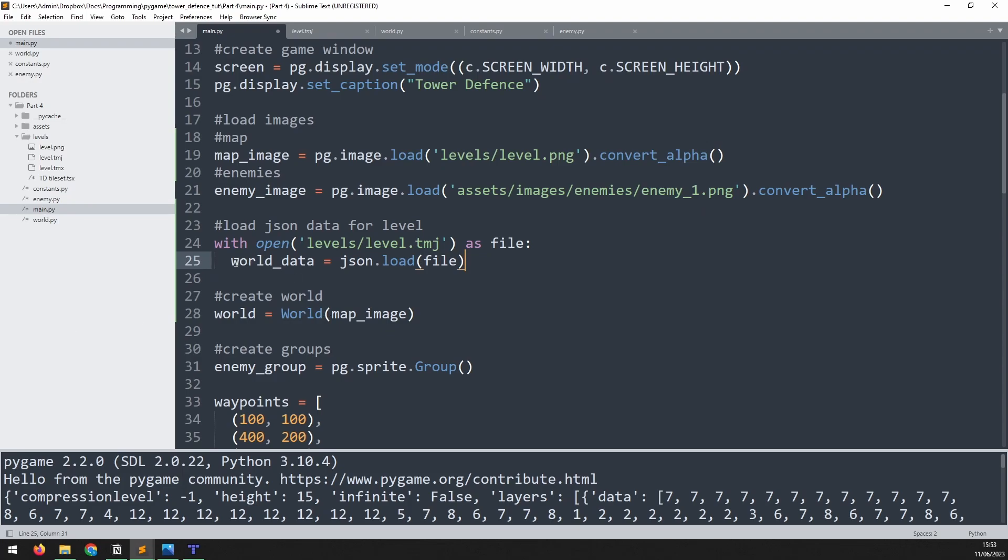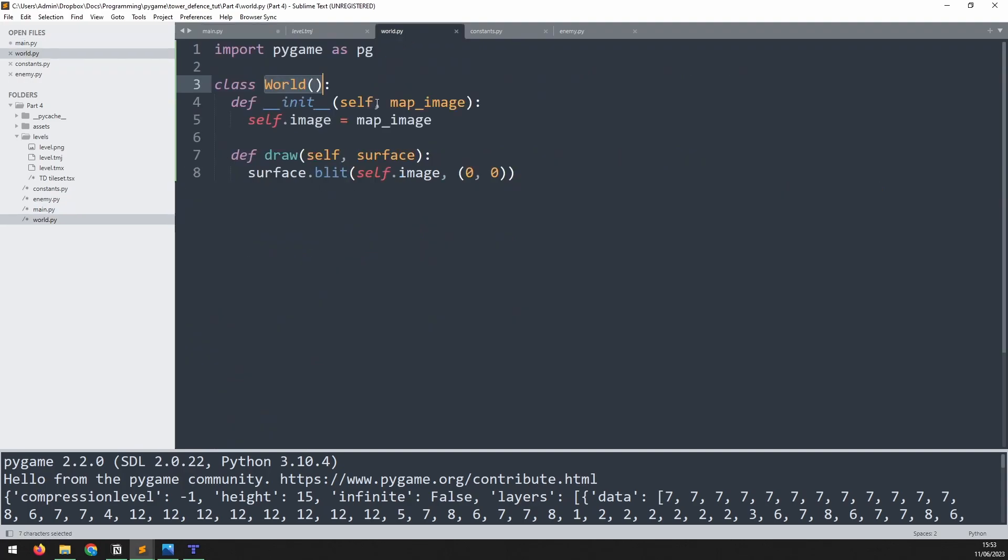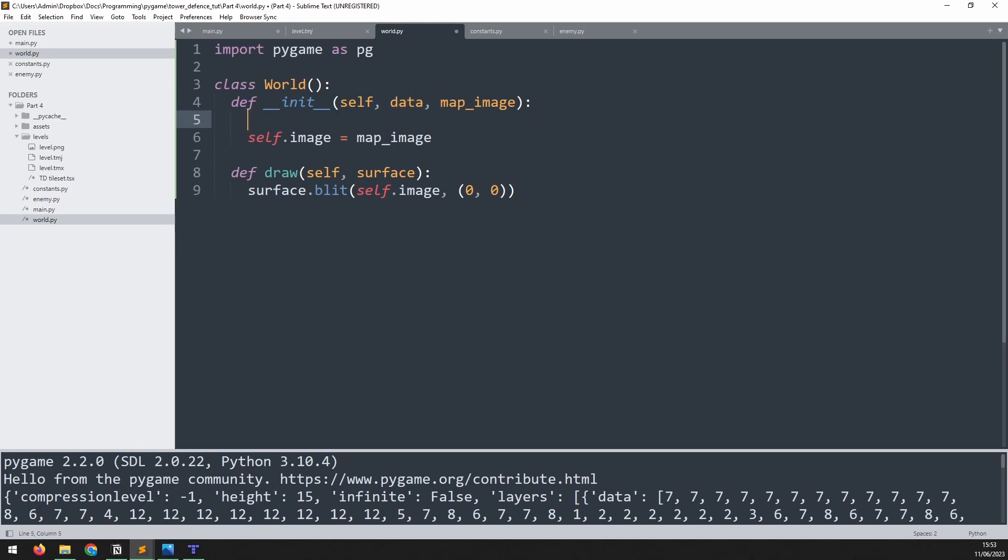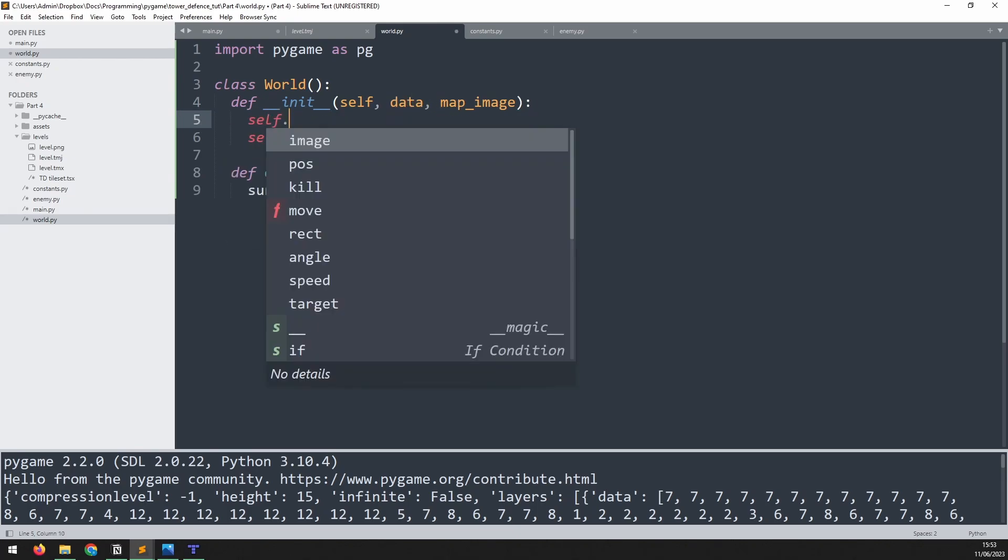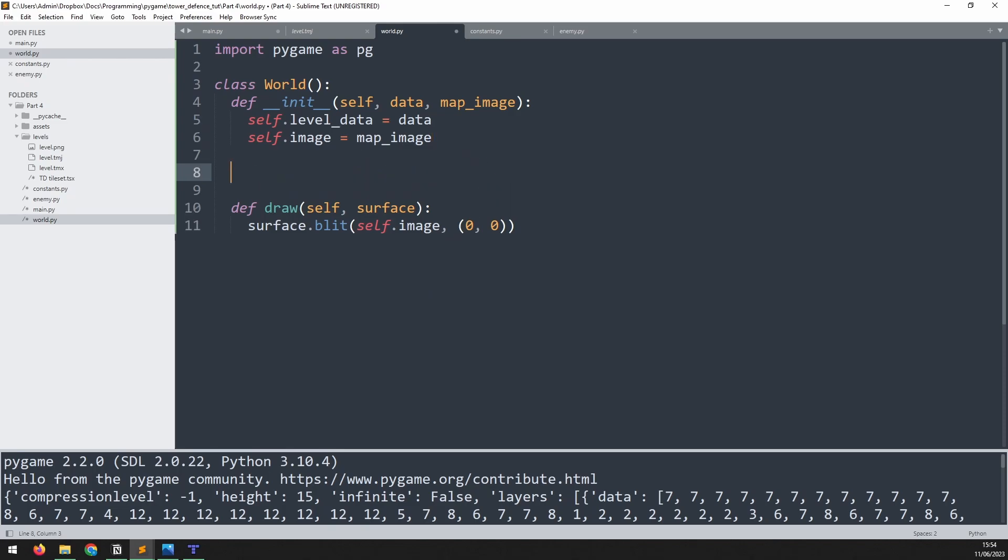And then we will take this world data and we'll pass it into our world class. So whenever we create the world instance, we will pass this data into it. We'll change that as the first argument. And then of course, on the world, we need to make sure that we receive this argument in here. So we'll add the data argument. Then self dot level underscore data is assigned to that variable. Next, we need to start processing this, working our way through it and getting to the waypoint data that we need. So I'm going to create a new method here. And I will call it process underscore data. It doesn't need any arguments because it will just take whatever the instance already has. And we'll add a comment to say, look through data to extract relevant info.